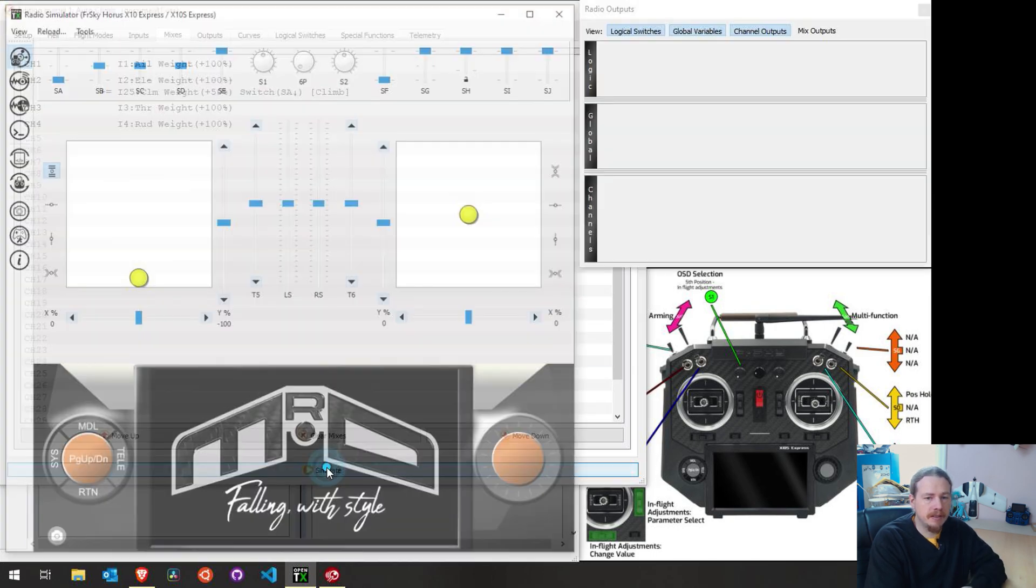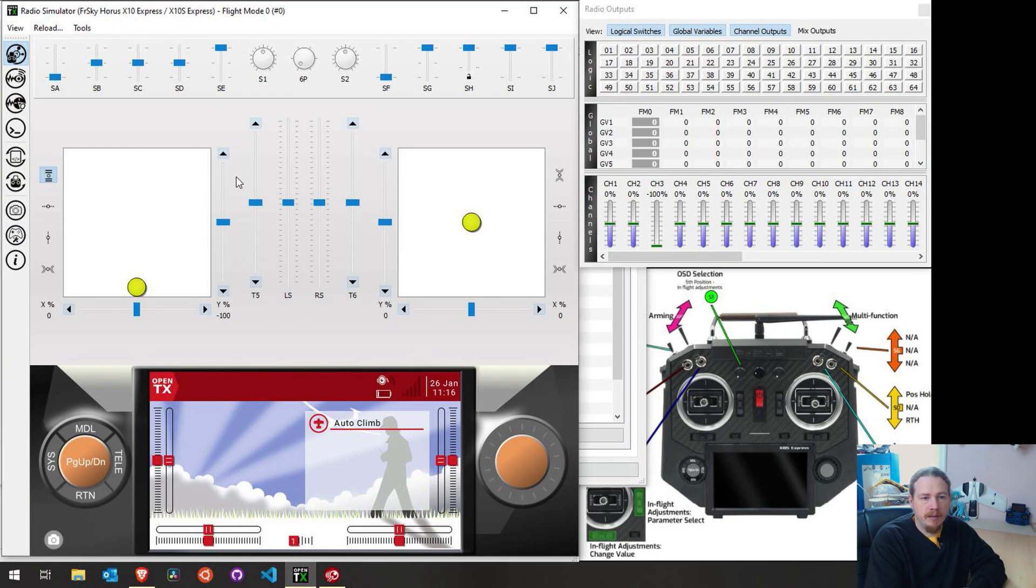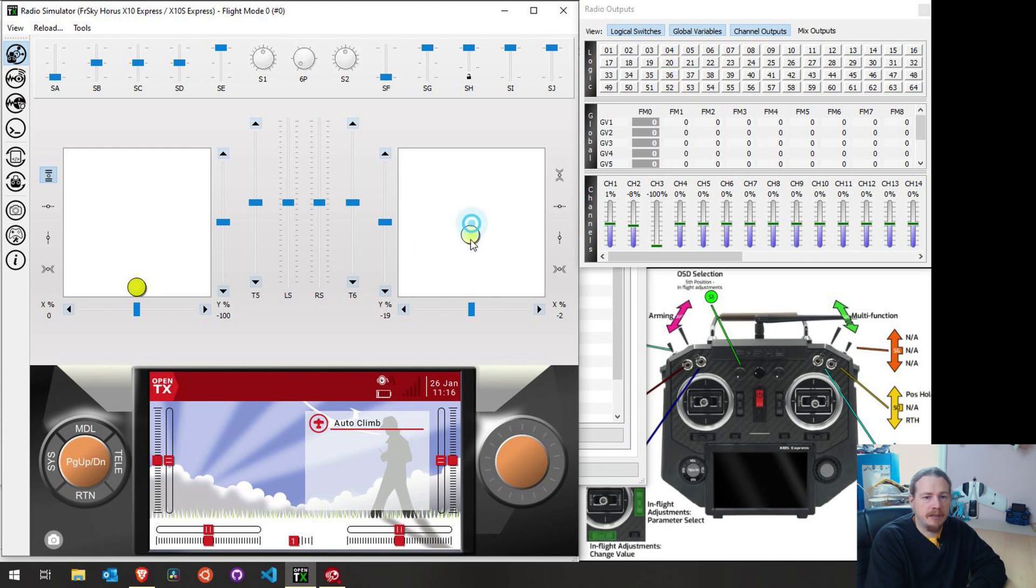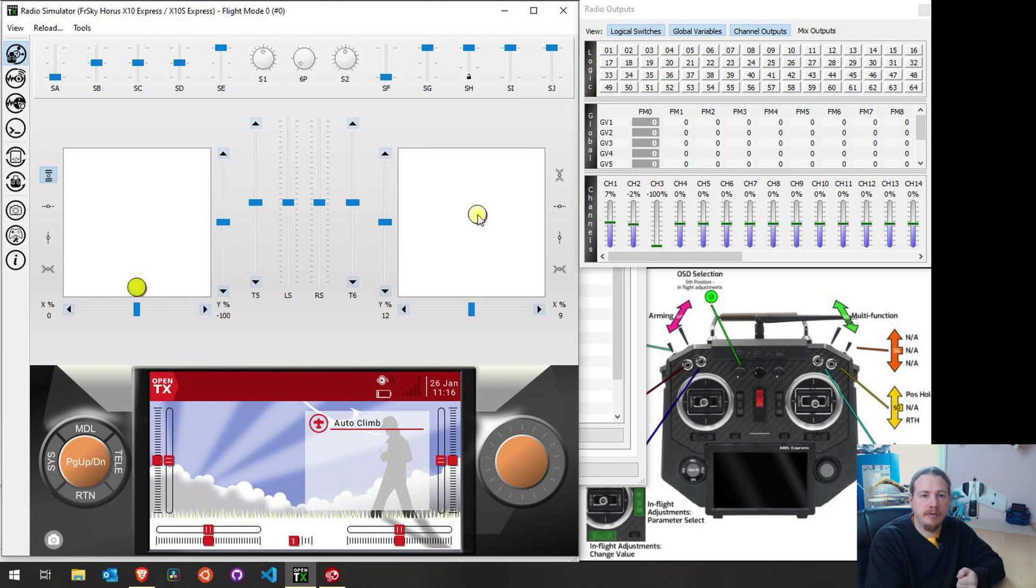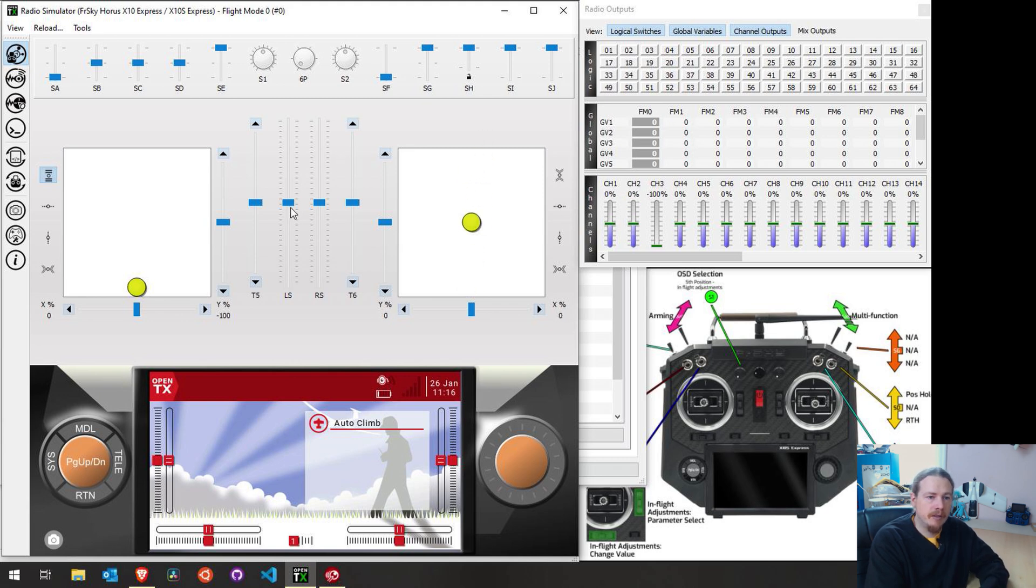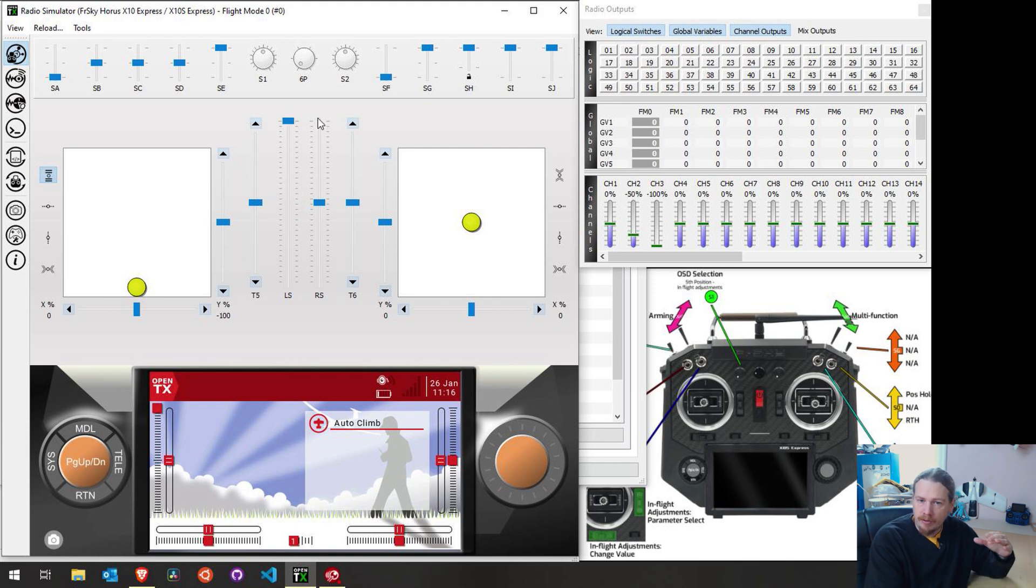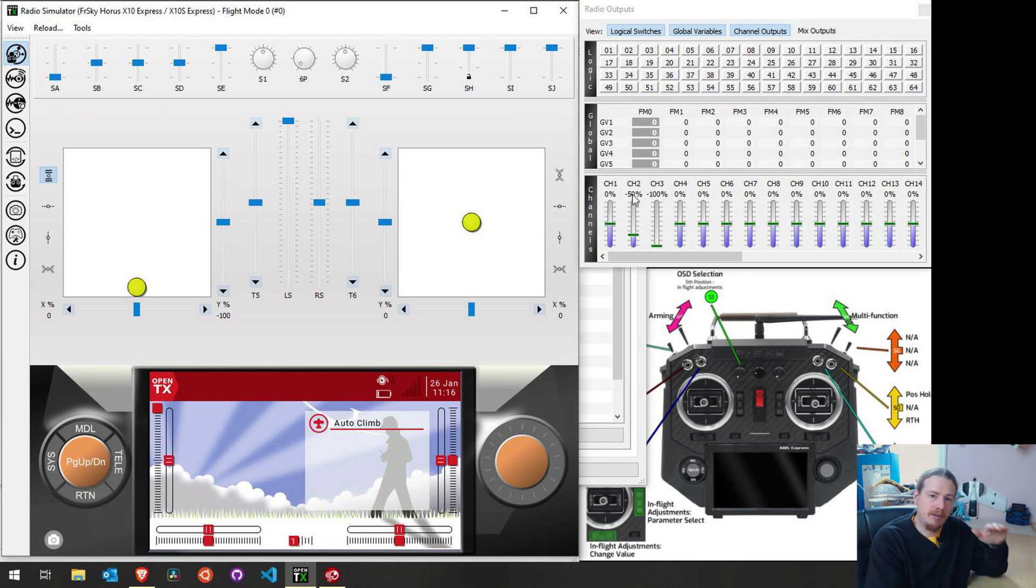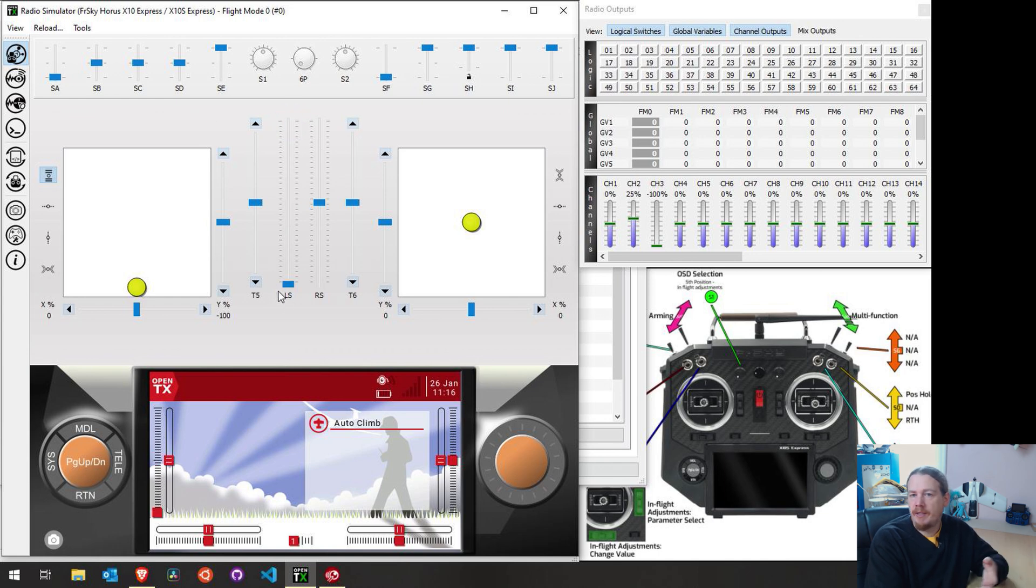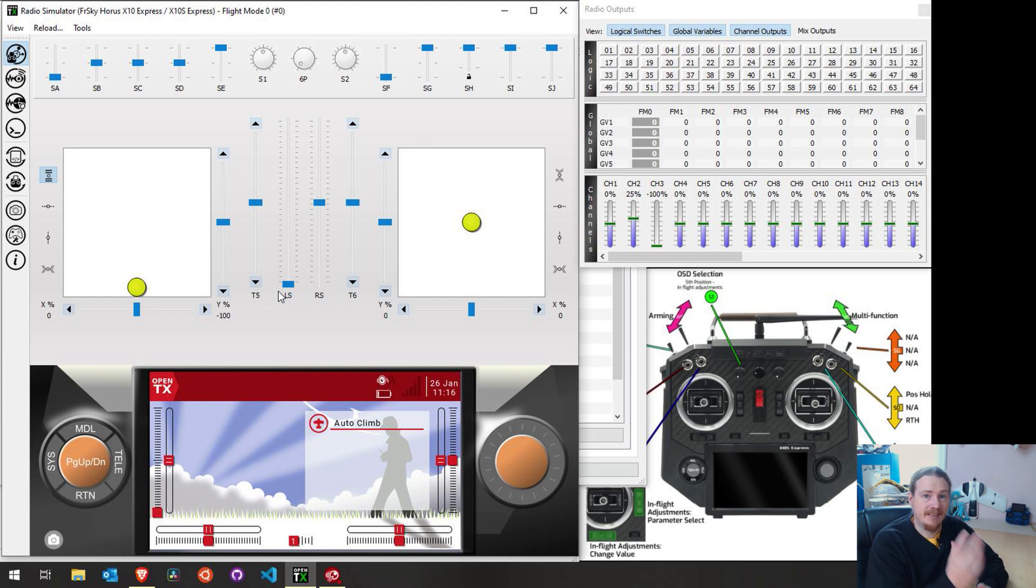So we need to get this right before we can adjust the endpoint for the descent. So just to show this working, we'll go into the simulator and you can see on channel two, we have our elevator. So down is nose up, which is a negative value. Up is nose down, which is a positive value. So if we slide our slider up for climb, we can see we're now adding a climb of 50%. And if we pull the slider down, we're having a descent of 25%, which is that 50 in the curve.